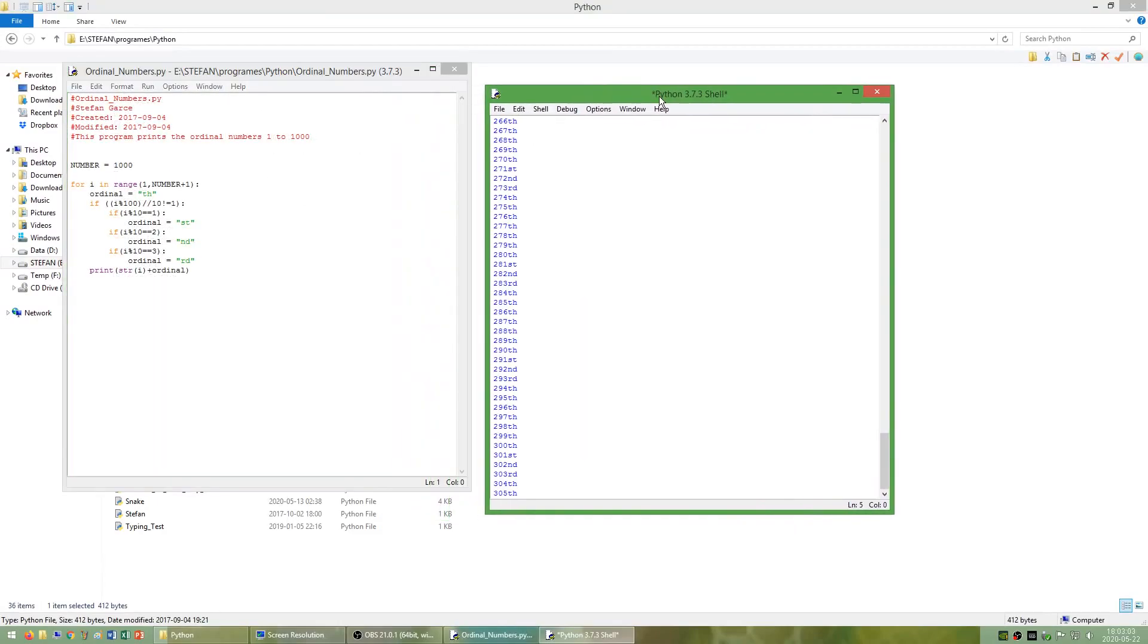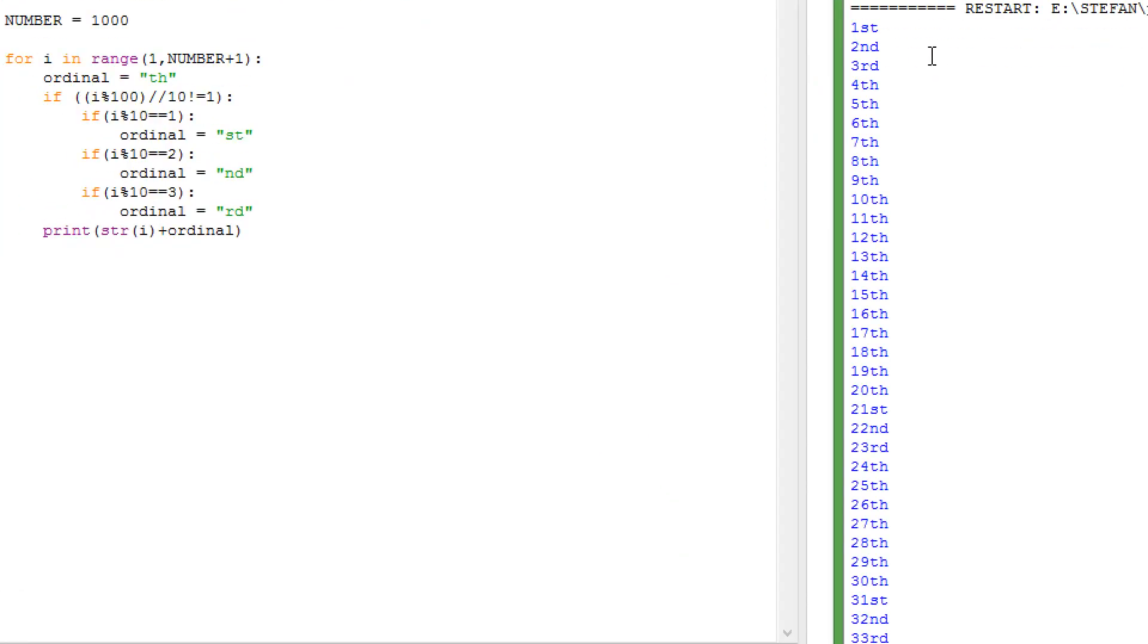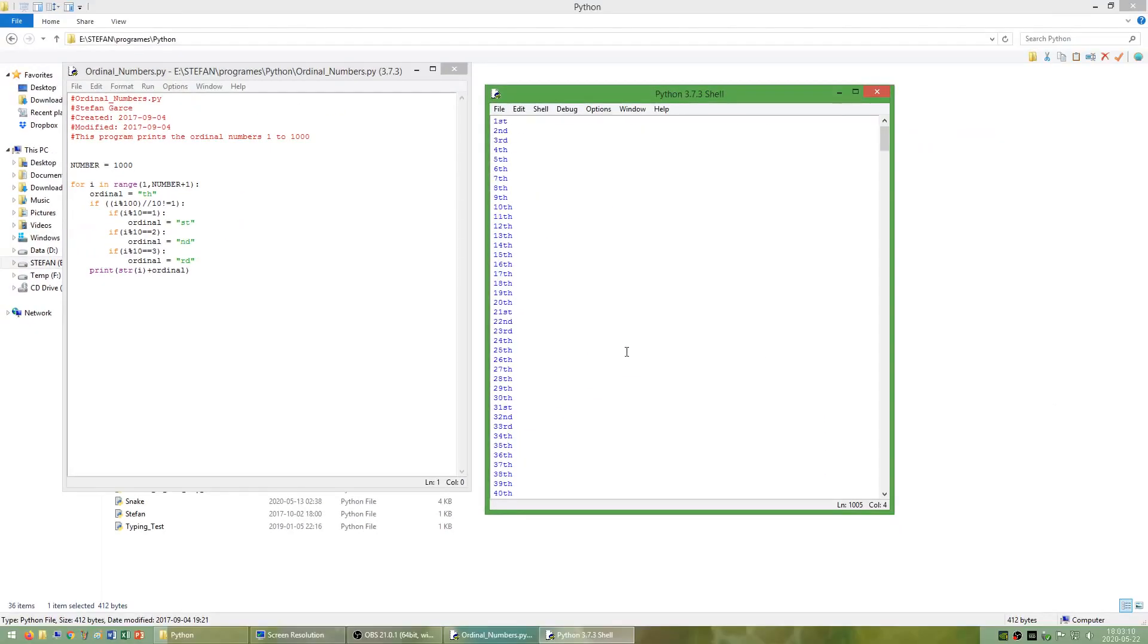I have also made a program called ordinal numbers which displays the ordinal numbers from 1 to 1000 with the correct two letters after each.